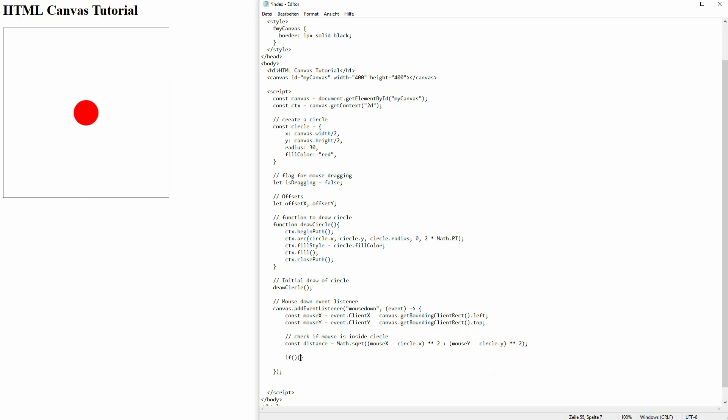Here we want to move on. If the distance is smaller than our circle radius, we know that our mouse down is happening inside of the circle. And then we want to set is dragging to true and adjust our offsets.